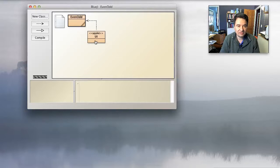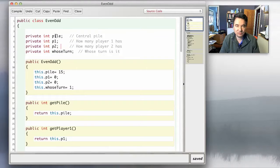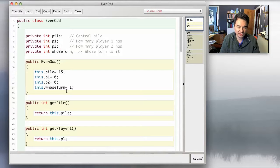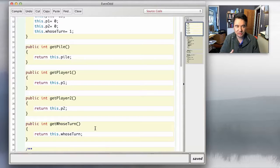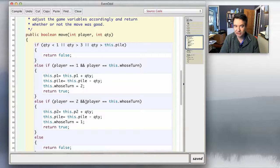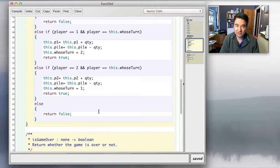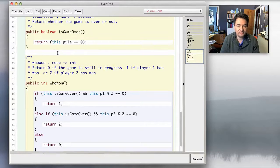So I've got two classes here: the Even and Odd class and the User Interface class. The Even and Odd class is pretty much just exactly the same as from the test. We've got the four variables that you needed: one that holds how many is in the central pile, how many player one has, how many player two has, and one variable to keep track of whose turn it is. There's a constructor that sets up the game to its initial state, four getters — one for each variable — a method called move, an isGameOver method, and a whoWon method that returns zero, one, or two, just like with your NIM game.